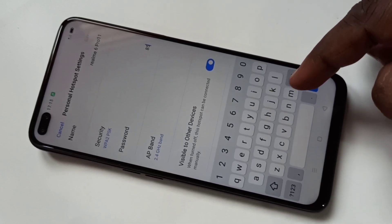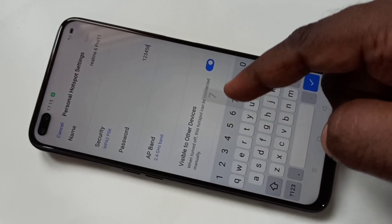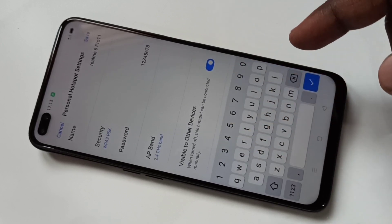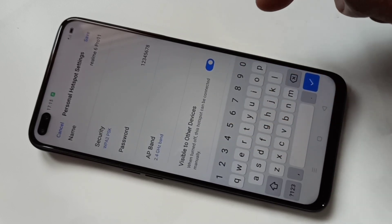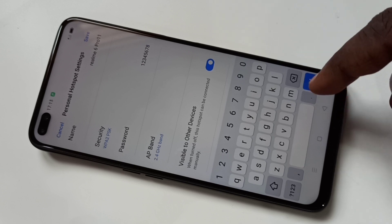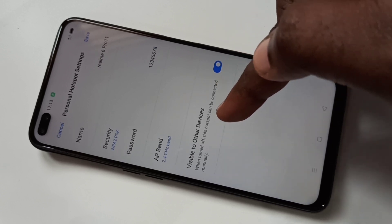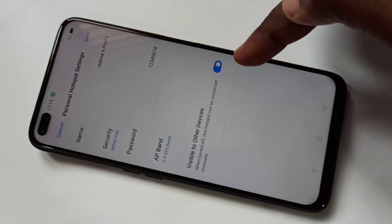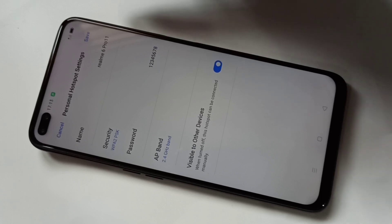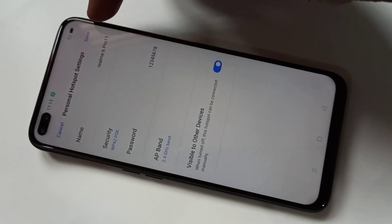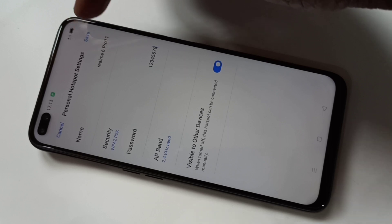This is the default password — you can give your own password. If you want to make your hotspot visible to other devices, you can enable this option. After that, tap Save.